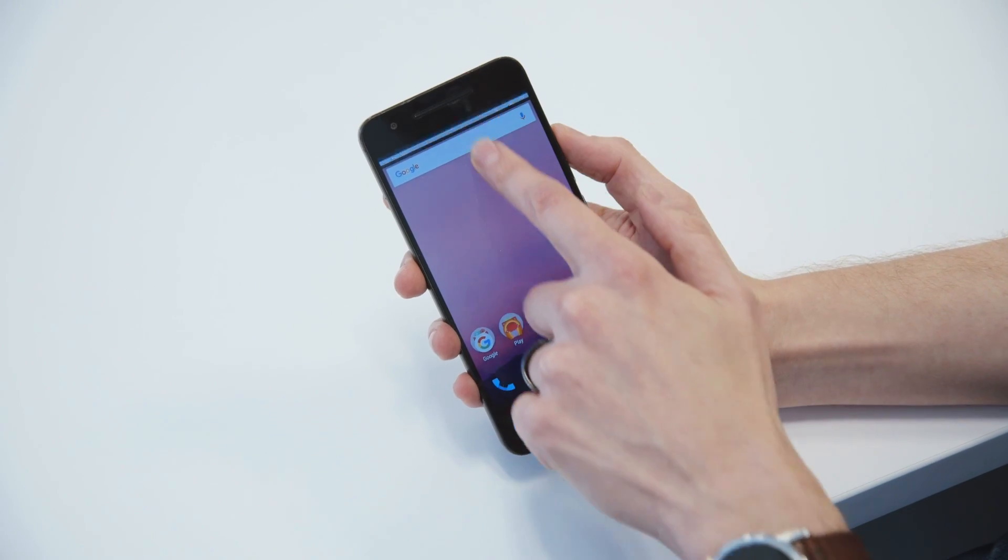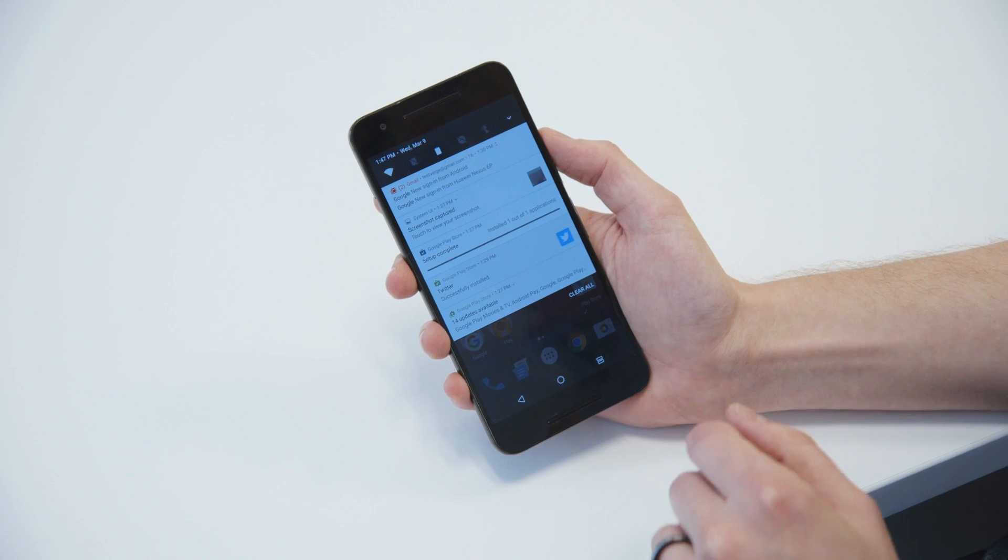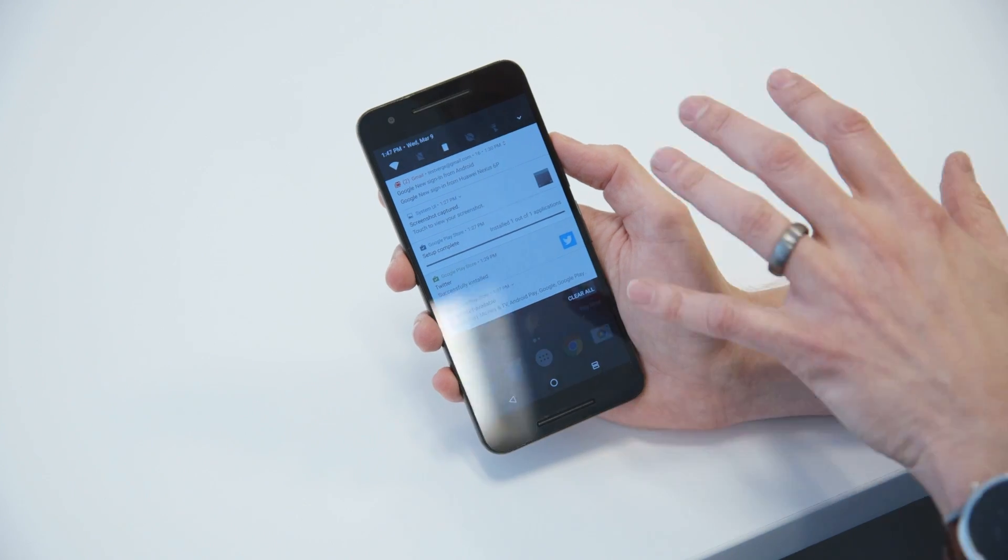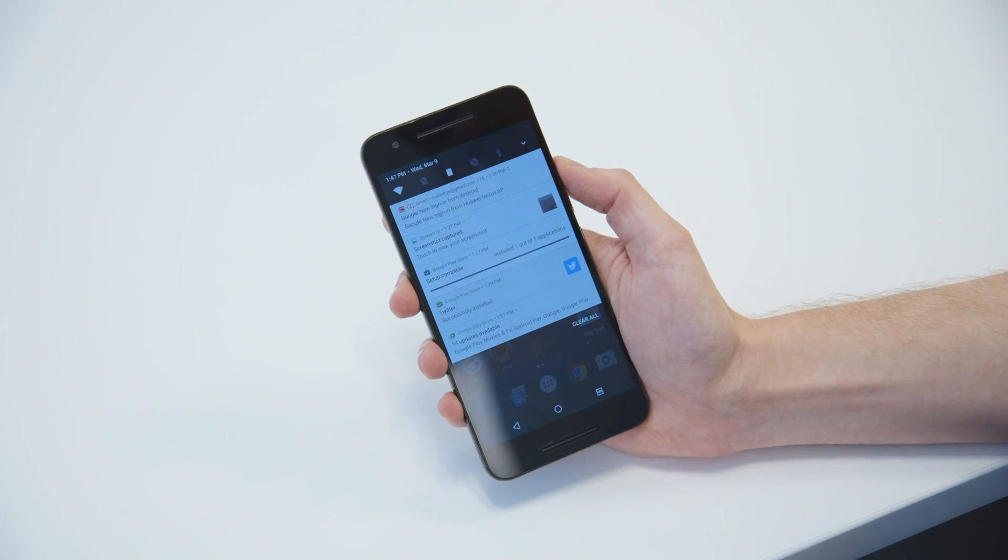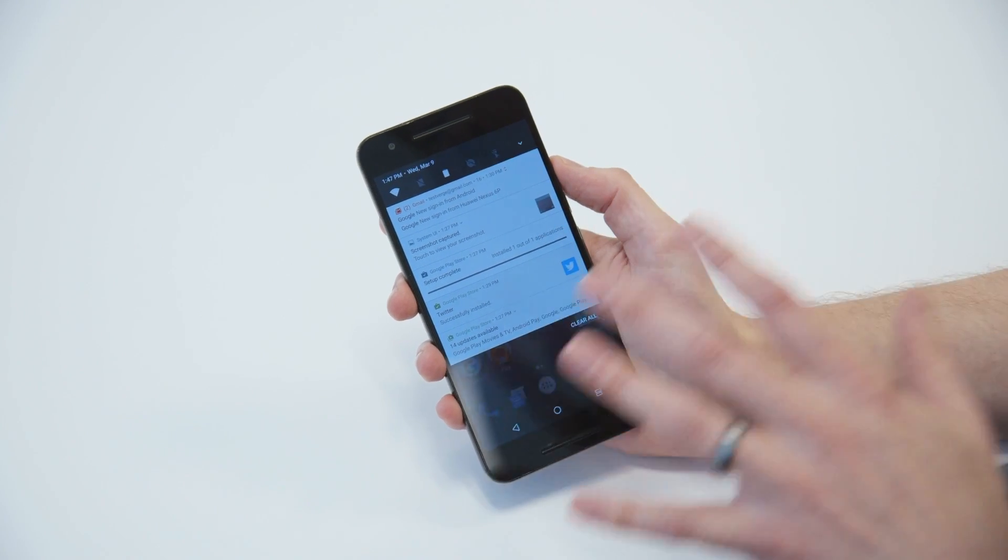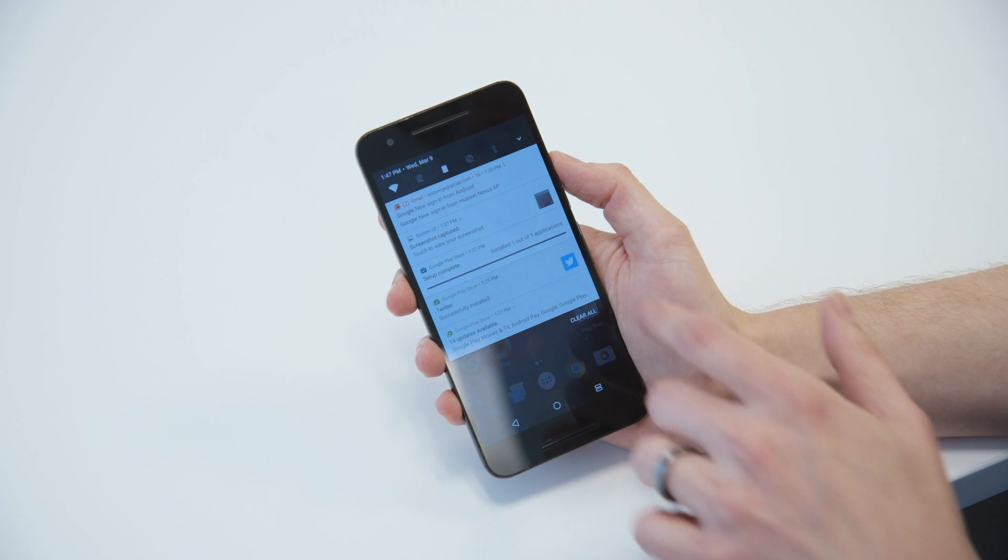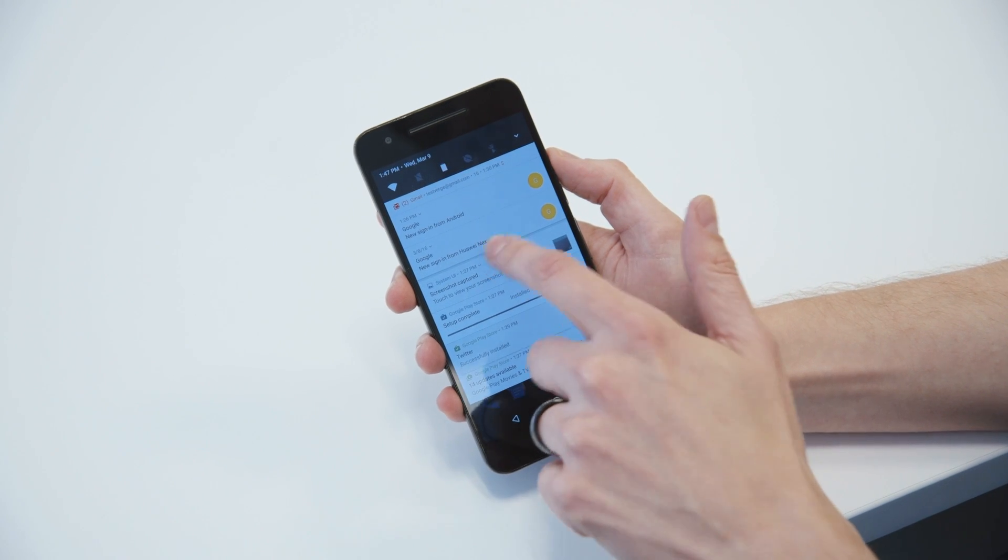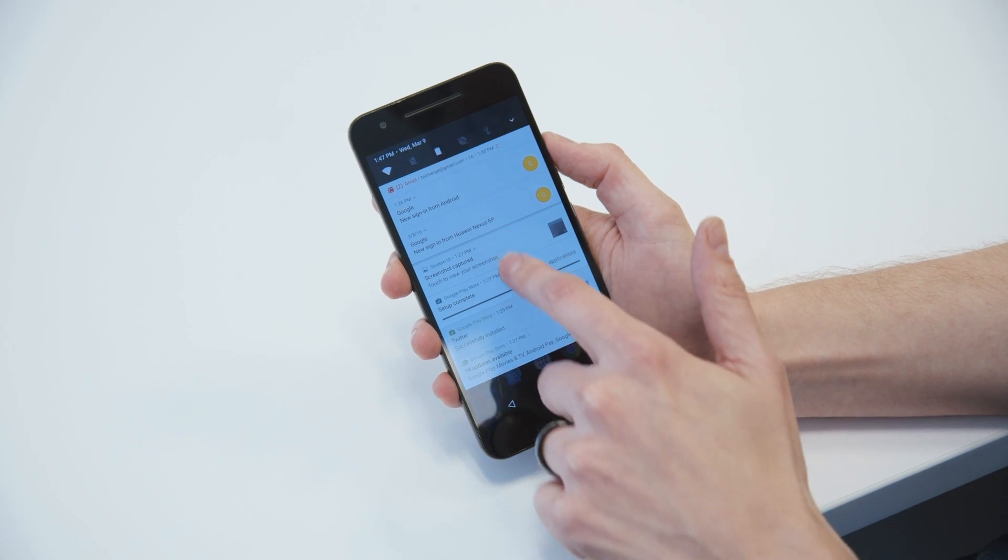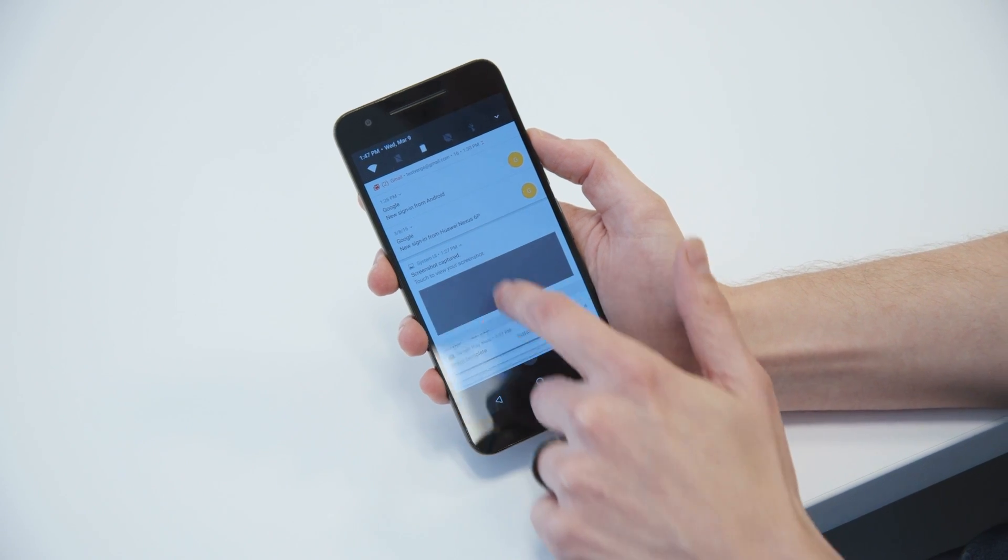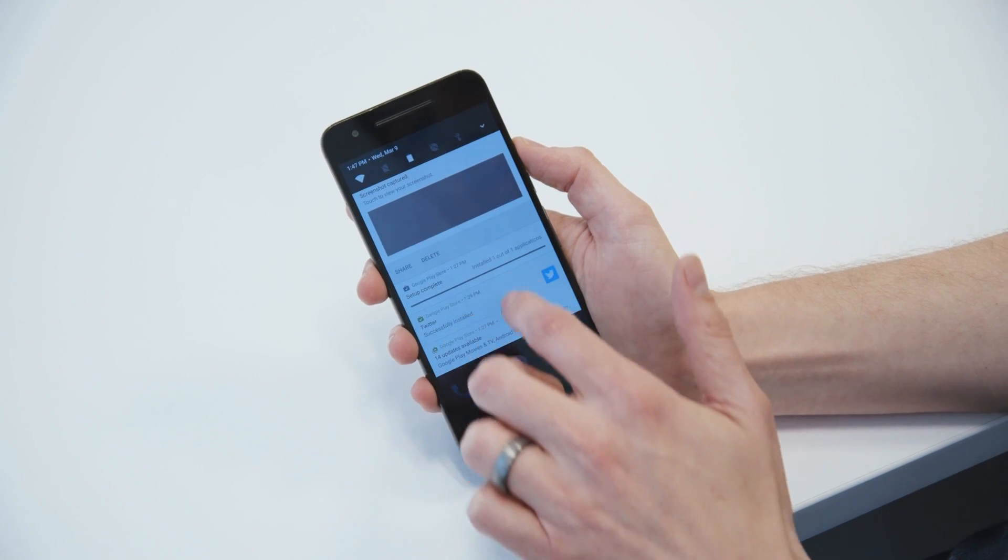The next big change you're going to notice is in the notification shade. So these notifications look a little bit different than they used to, and they also have a lot more information inside them. So you can still drag down on any notification with more information to look at it. One finger, two finger drag.